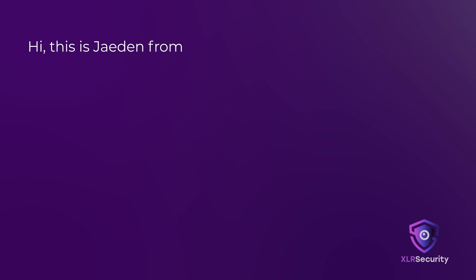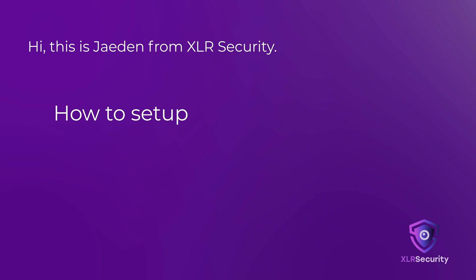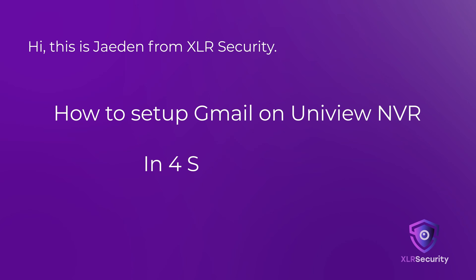Hi, this is Jayden from XLR Security. In this video, I'll show you how to set up a Gmail account on your Uniview NVR in 4 steps.